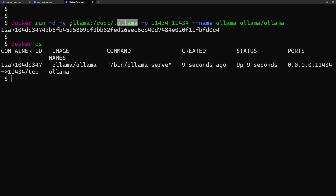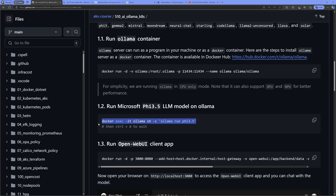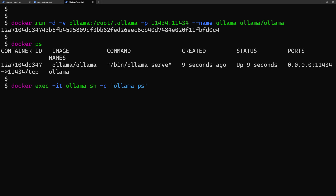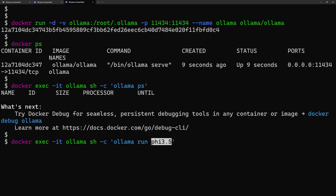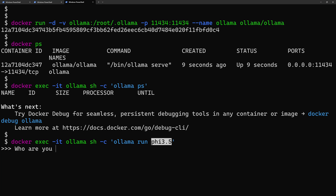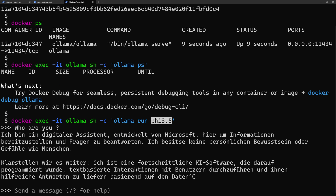After deploying Olama, no model is available yet. Running 'docker exec' into the container and then 'olama ps' shows no running models. I'll run 'olama run phi3.5' to start the model — since I've already pulled it, it loads immediately; otherwise it would show a download progress window. Once running, asking 'who are you' confirms the model is responding.